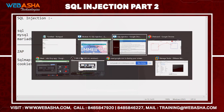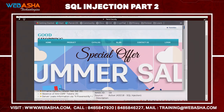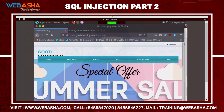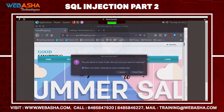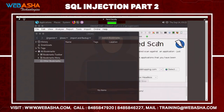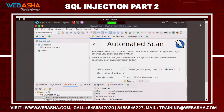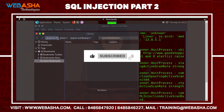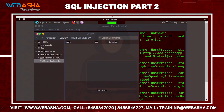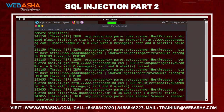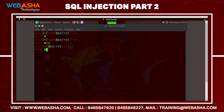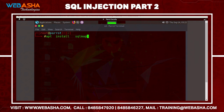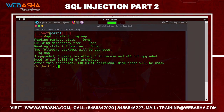To do this, log in to your attacker machine. The very first step is to install the SQLMap package. The command is: apt install sqlmap — just hit enter.